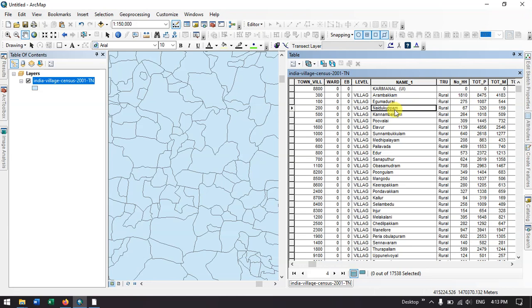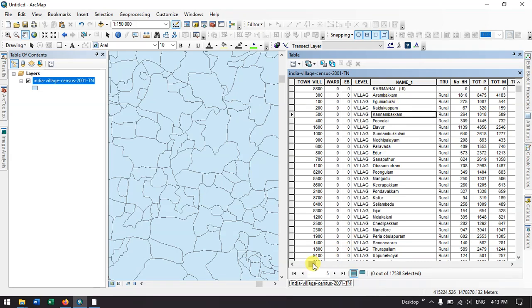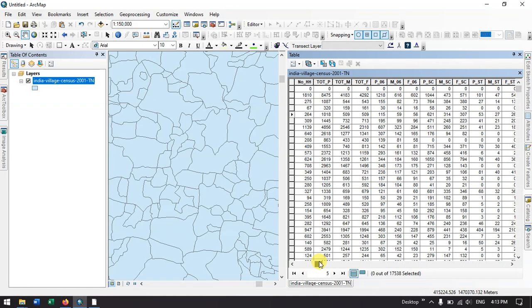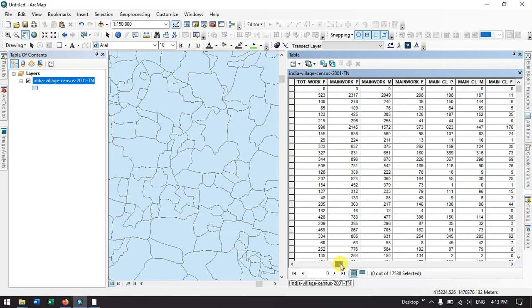Likewise, you could see over here the number of households, total population, total male population, and total female population.